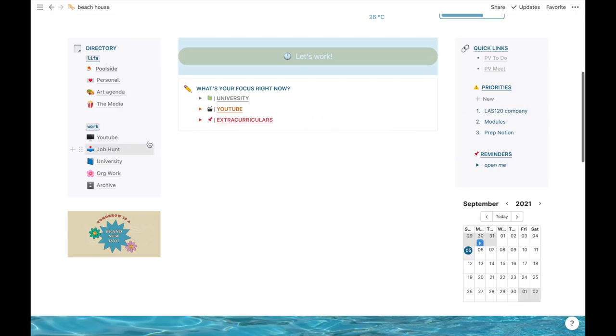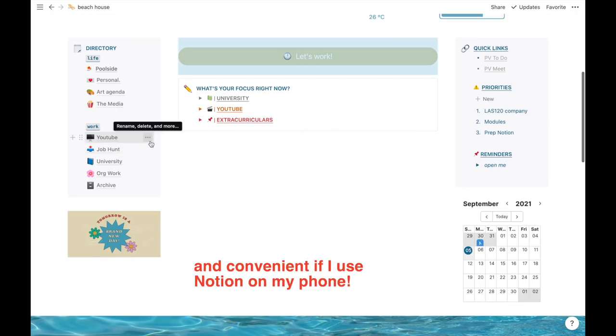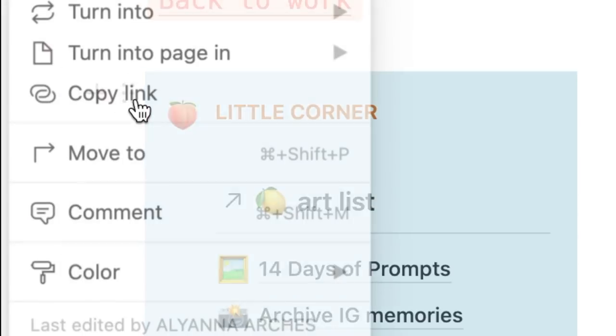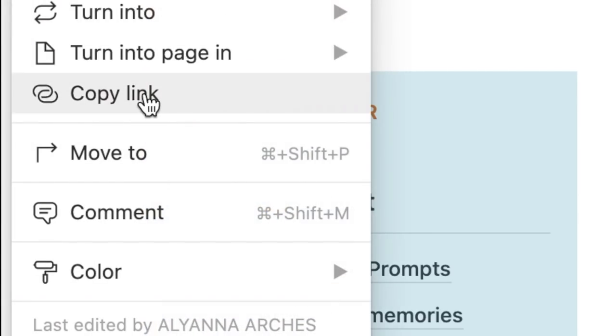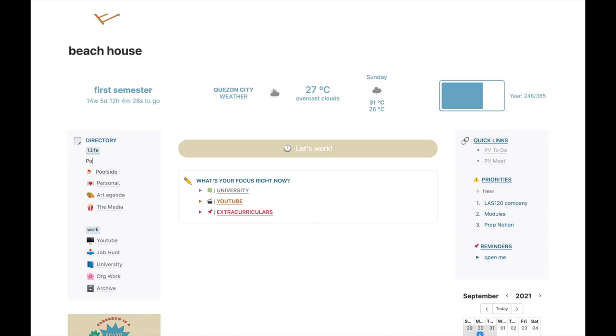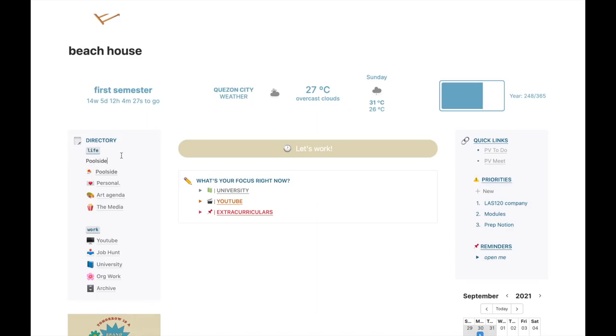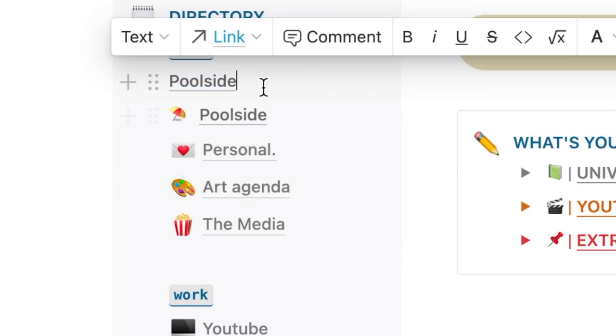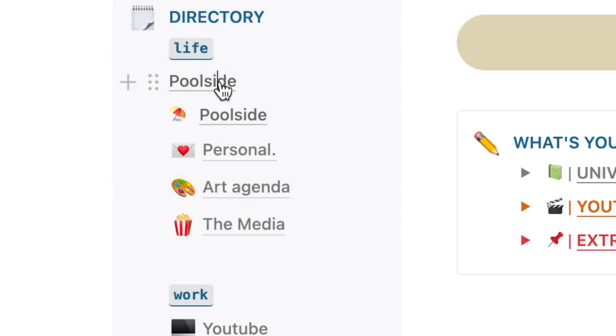This one, back to work, also redirects me back up. That way I can go up and down with just one click because sometimes I'm lazy to scroll. Just copy the link of the block you want to go to, paste it on the word by highlighting it, then put it here on the link, and it will redirect me over there.